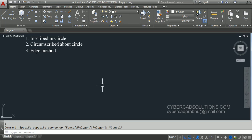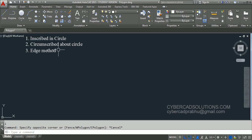There are three different methods to draw a polygon in AutoCAD. The first one is inscribed in circle, the second one is circumscribed about circle, and the third one is using the edge method. In both the first and second methods we have to provide a center point and radius, so that a polygon will be created either inside a circle or about a circle.